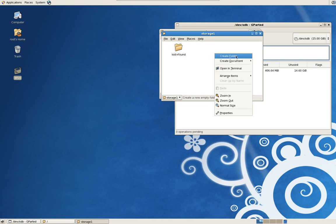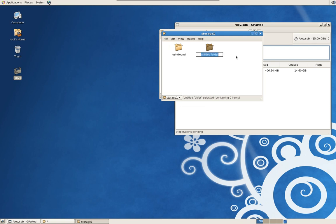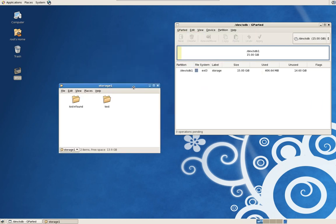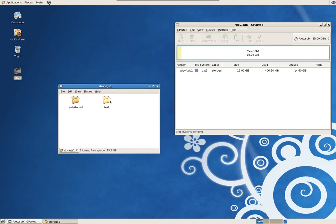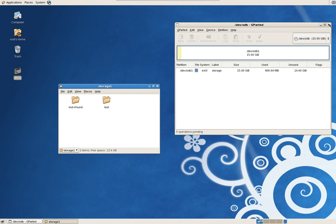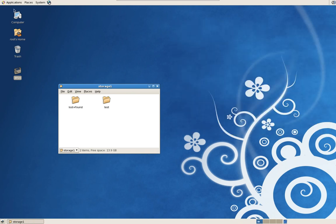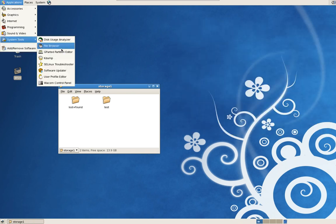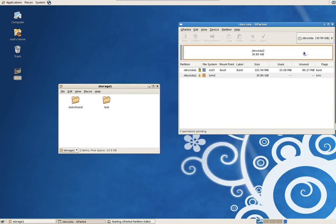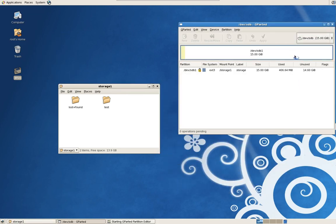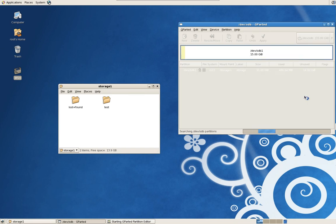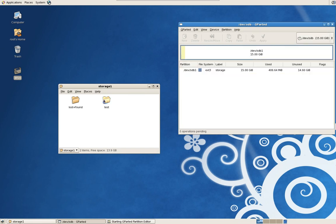All right. So let's just create a directory and call it test. And that's it. This test folder is now on this hard drive. Let's refresh this real quick. Go under Gparted and drop it down to our new hard drive. Let's just unmount it. Bam. It's gone.